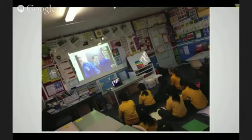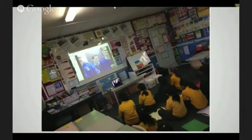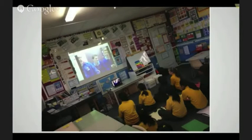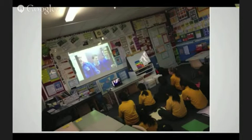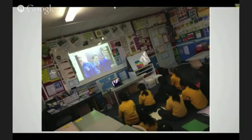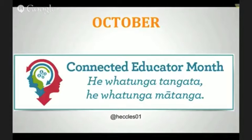This picture here shows some senior students who have done an inquiry, done some learning, and are now teaching a group of younger students what they've learned. That's some pretty authentic learning when they know that what they've learned they're now going to be responsible to teach to other students.